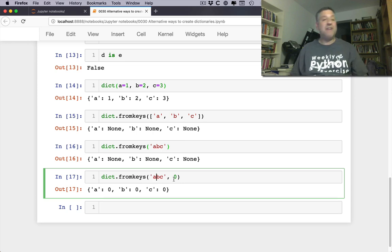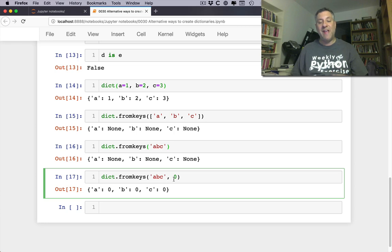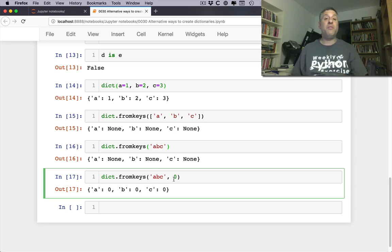Okay, enough on how to create dictionaries in alternative ways. Hope this was useful and let's march along through the standard library.